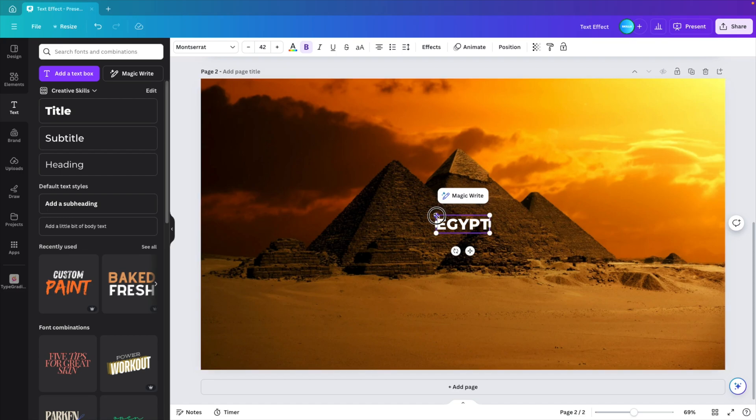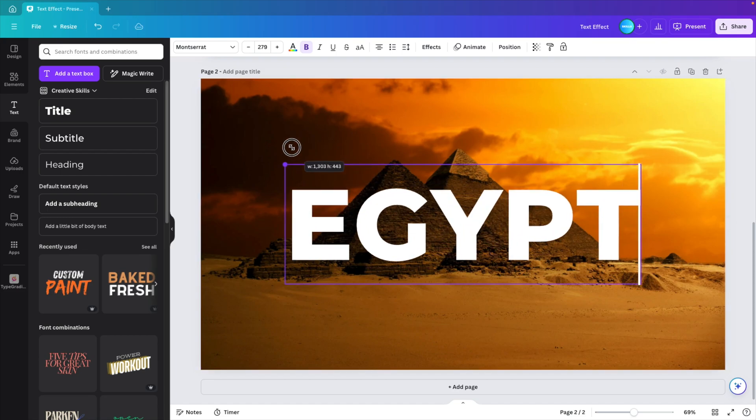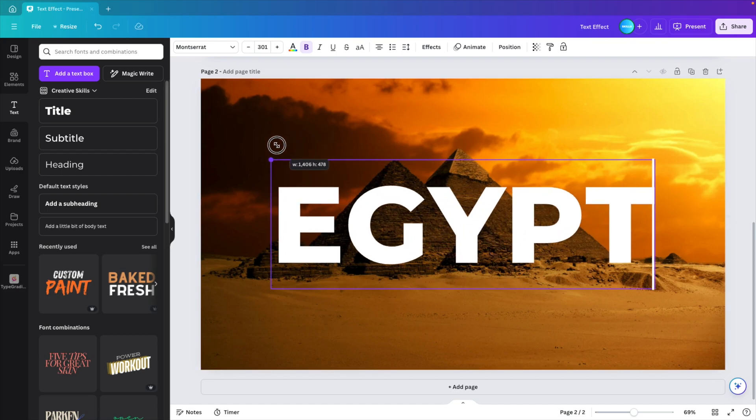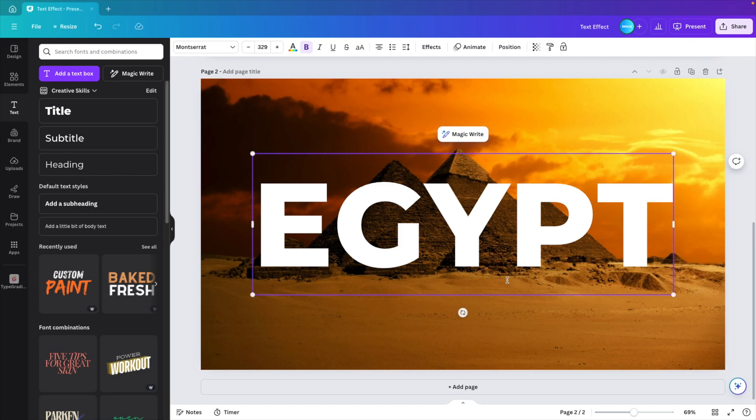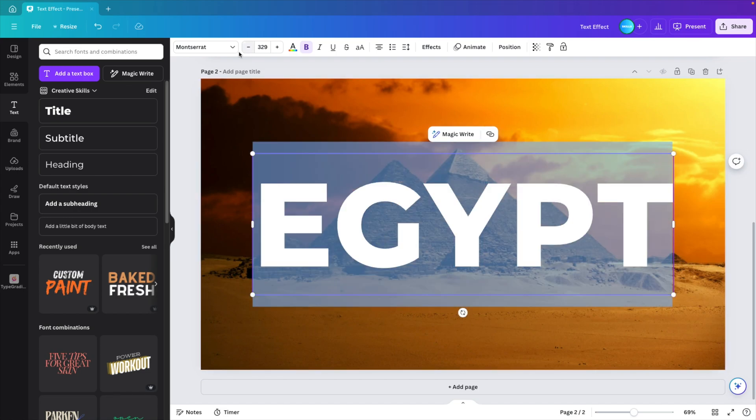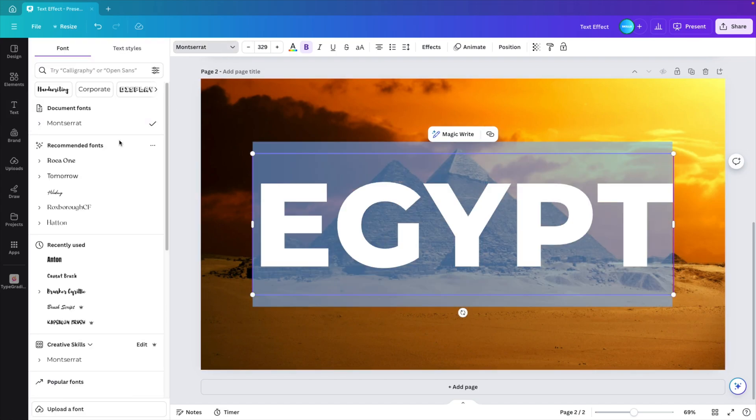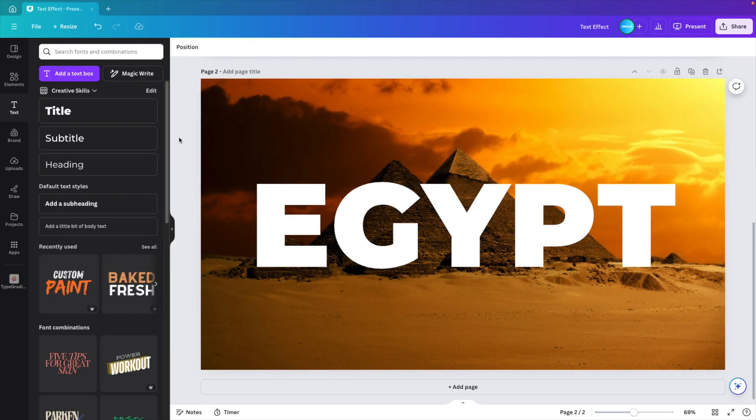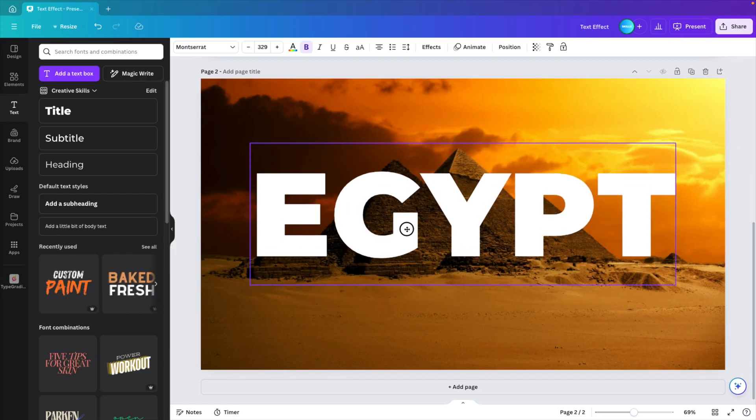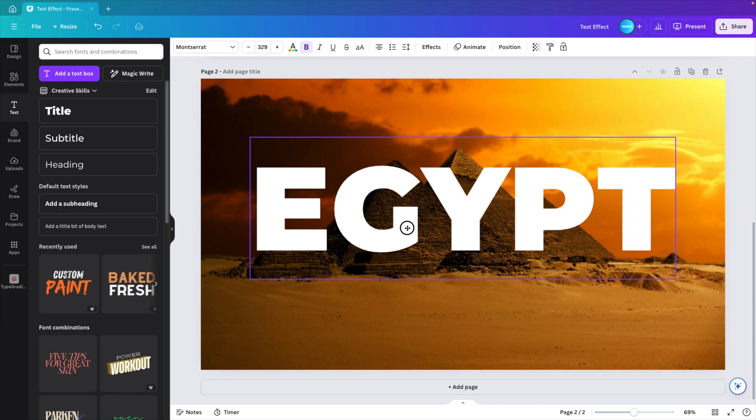I'm going to scale it upwards. So hold the control key while dragging the sides to scale it from the center. Select text. And I'm going to make it just a little bit bolder. So I'm going to use this sub font black. Then I want to position it somewhere that it covers the pyramids.